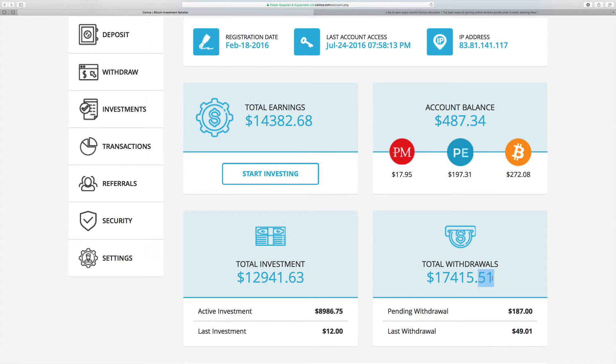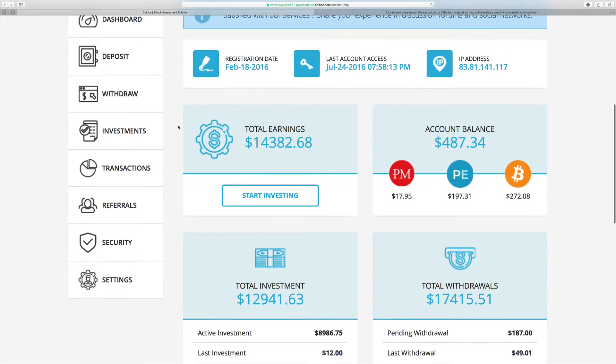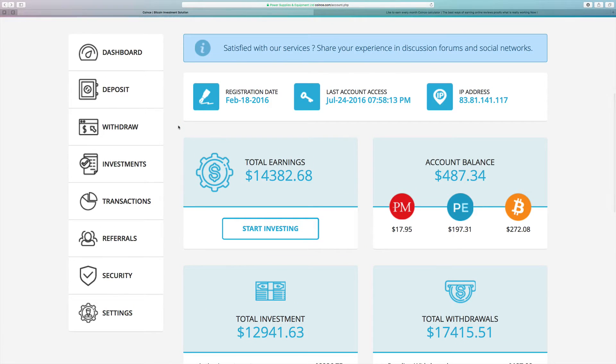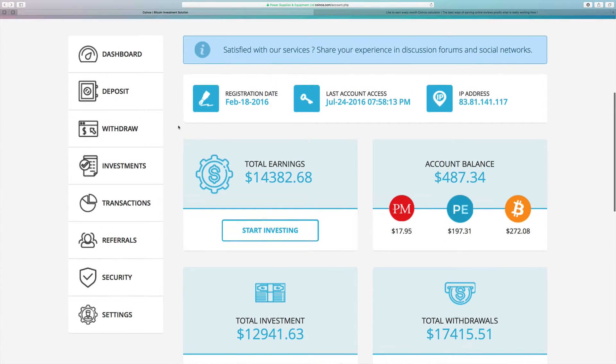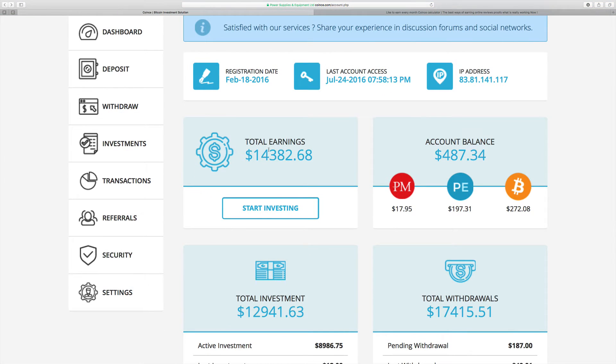I withdrew already $17,415.51 and this payment is in pending withdrawal - it's $187. That's really great. Coince is paying daily. I built the team and it's really amazing.